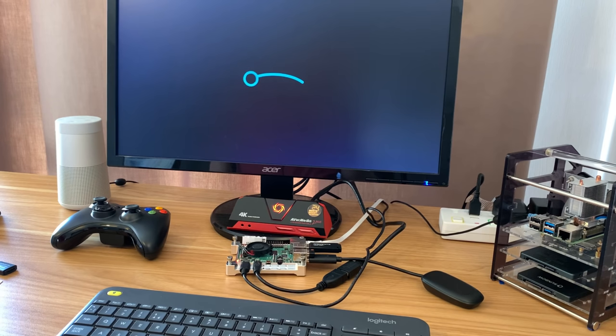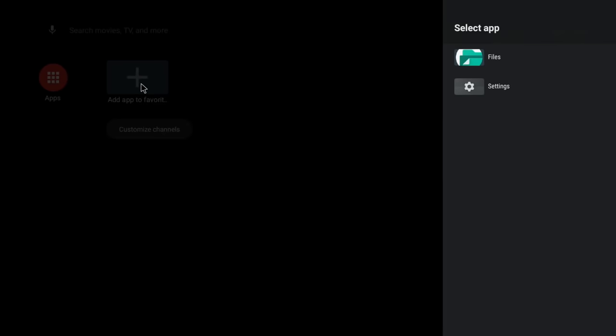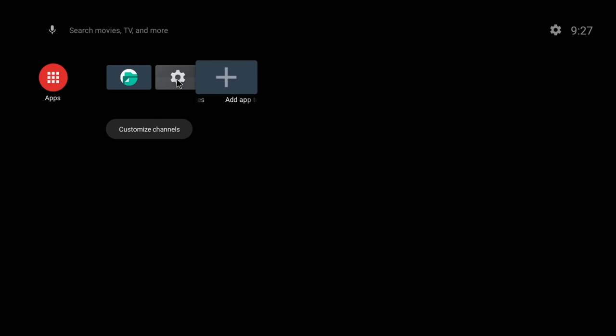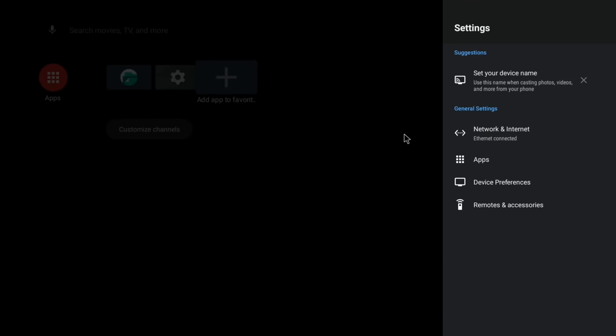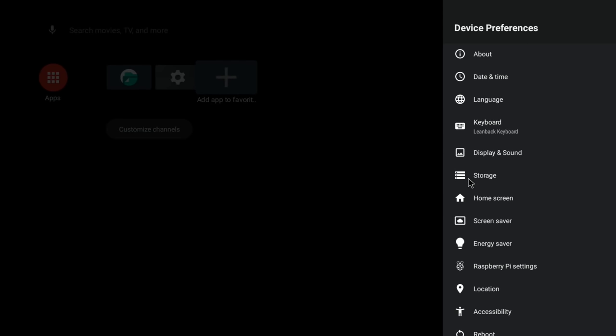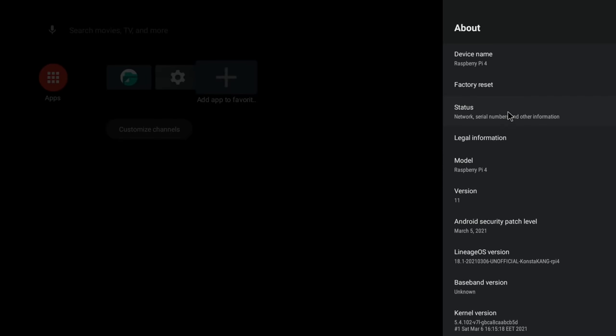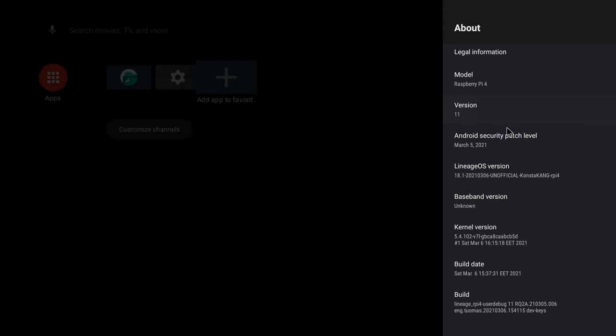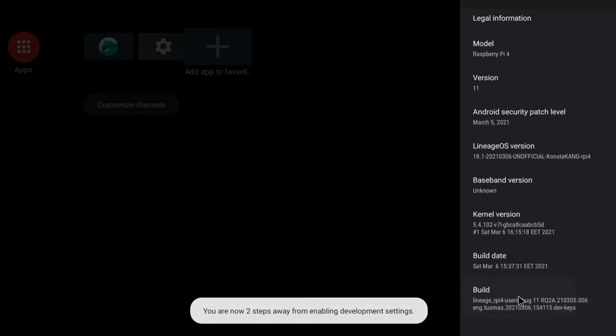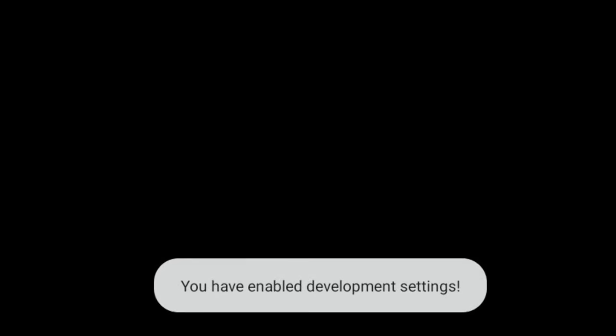You can see it's looking pretty bare at the moment, so what we need to do is add the apps we need to the desktop. We'll add Files and also Settings because we're going to need both of those. First of all, click on Settings, click on Device Preferences, go to About, scroll all the way down to Build.